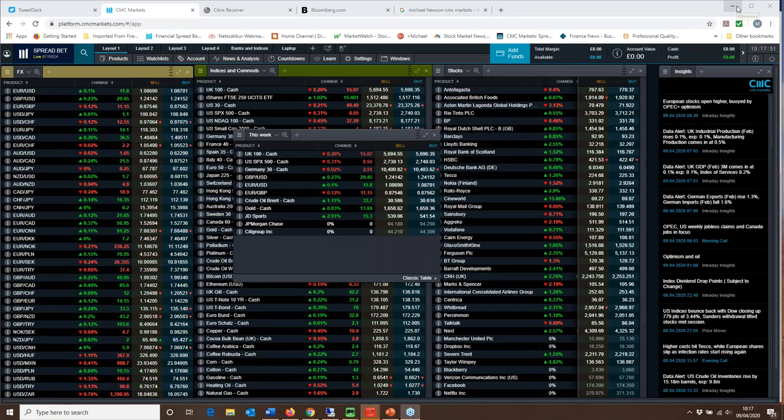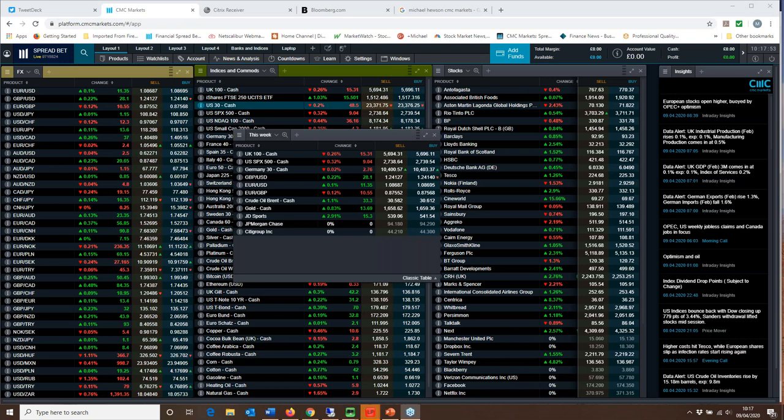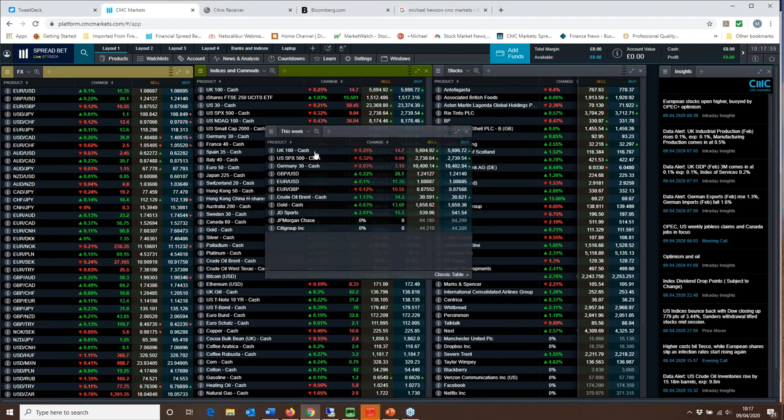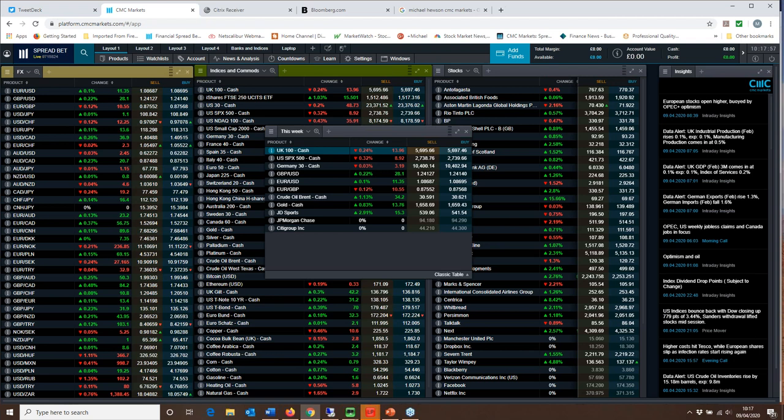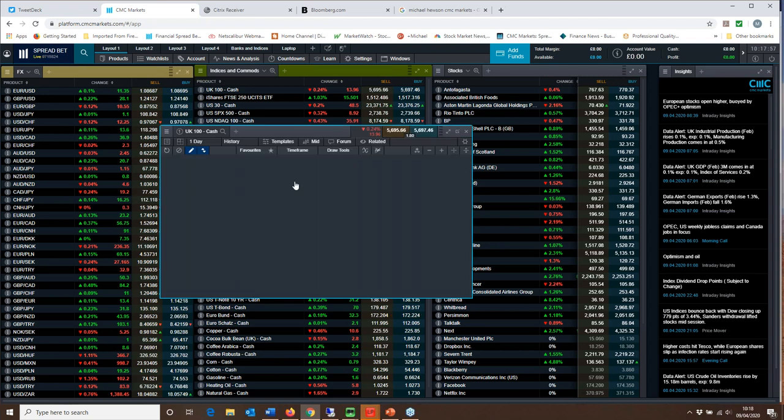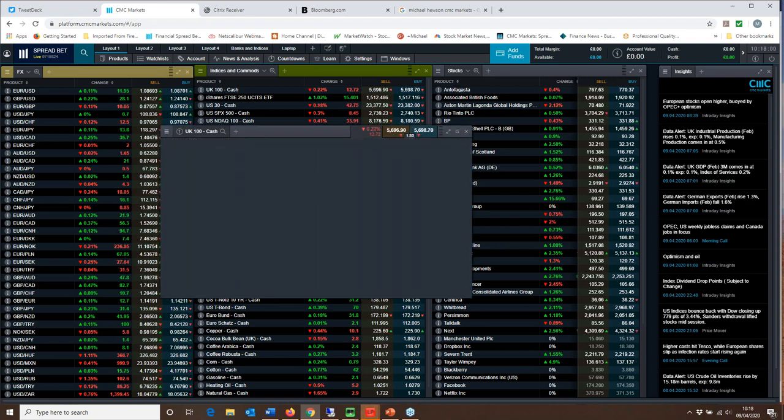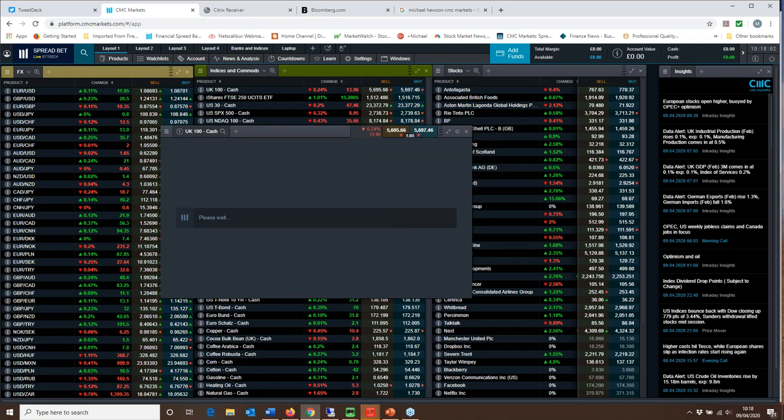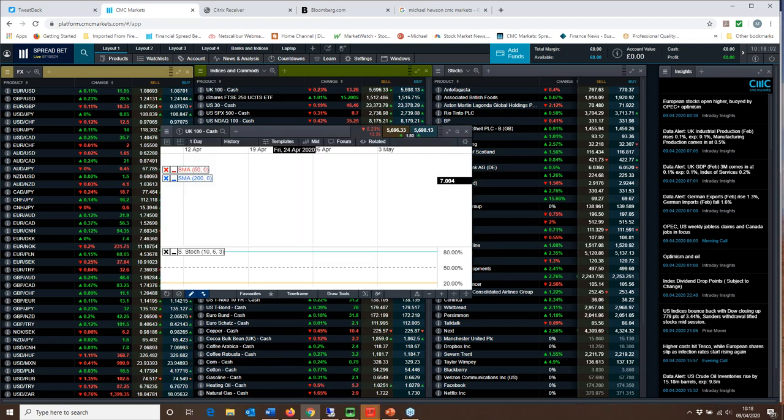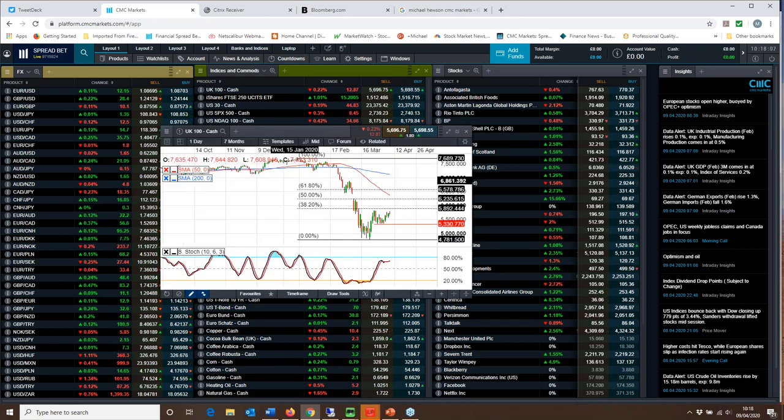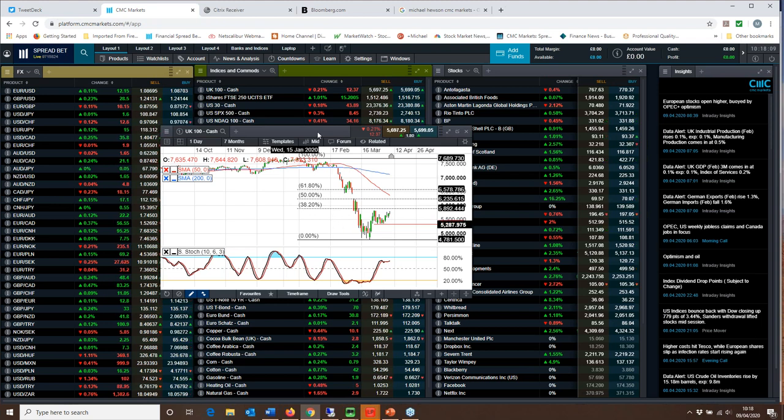Let's start with what's happened over the course of the past week or so. Certainly we've seen some decent gains in the FTSE 100 with trying to push back above the 5,700 level.